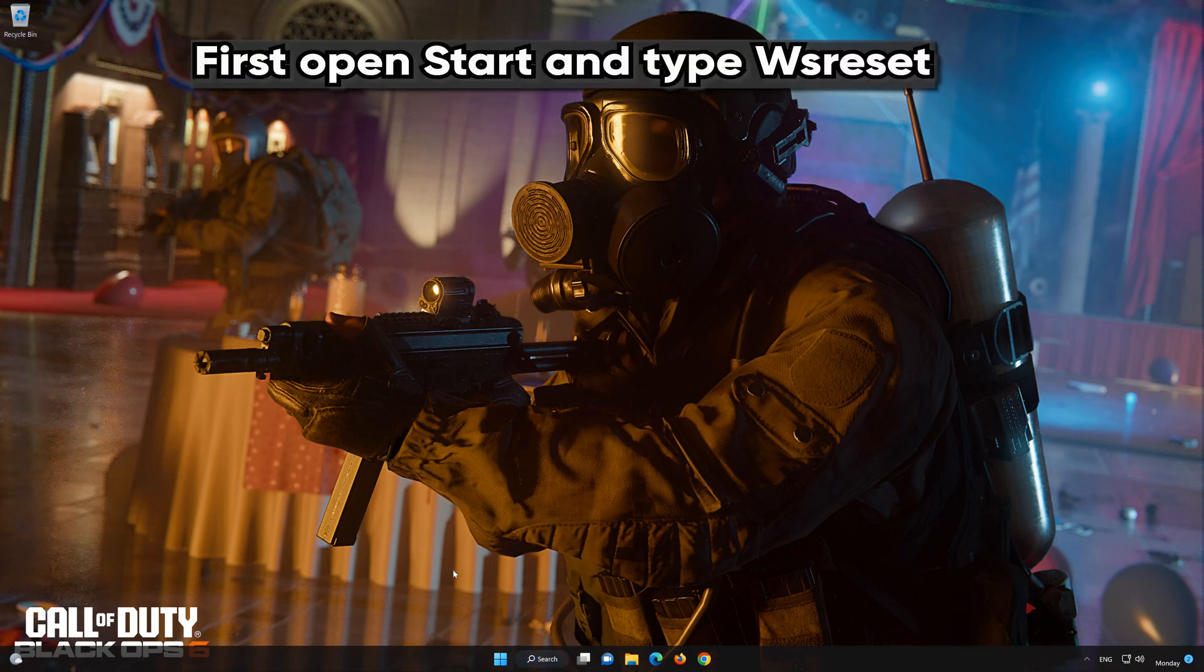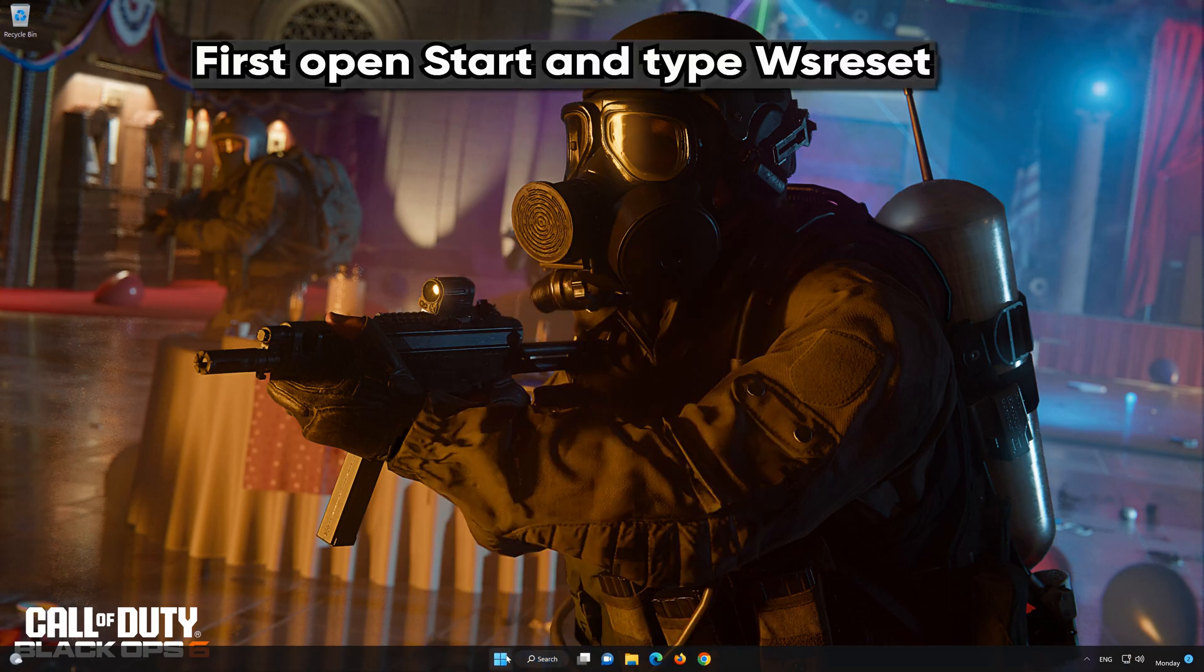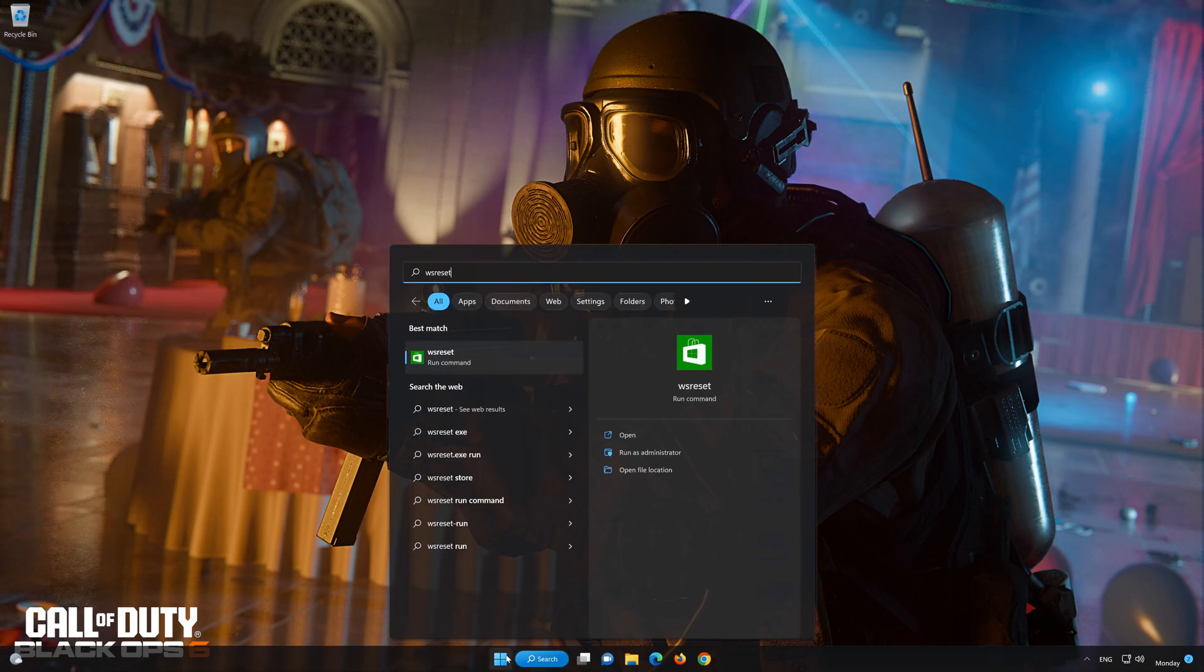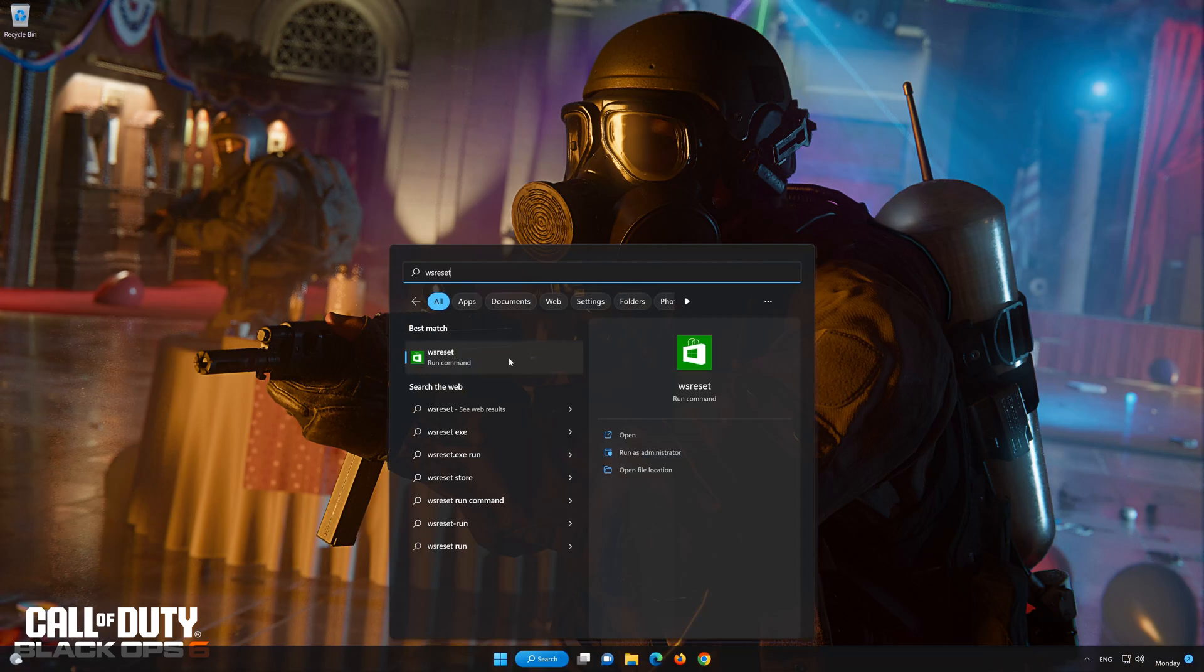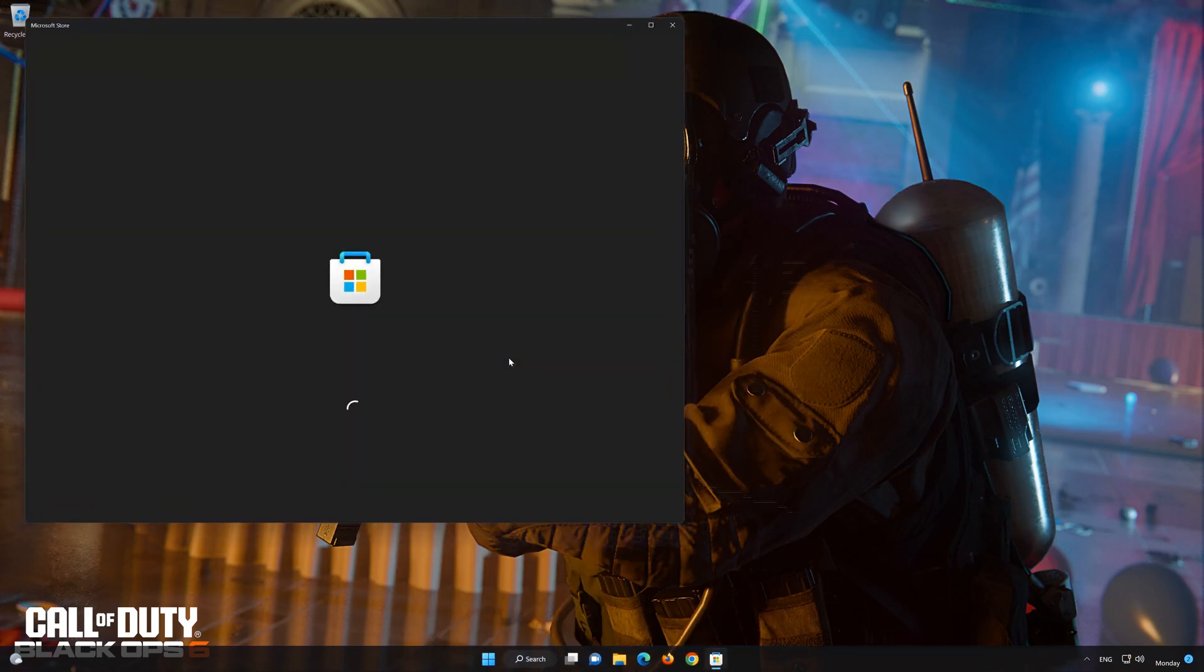First, open the Start menu and type WS Reset. Click on WS Reset. Wait for the Microsoft Store to be repaired.